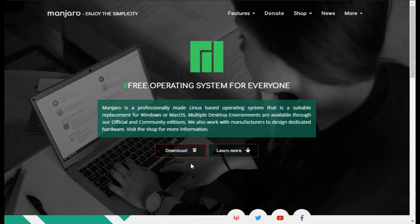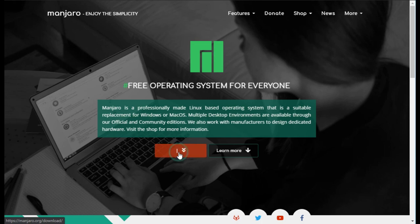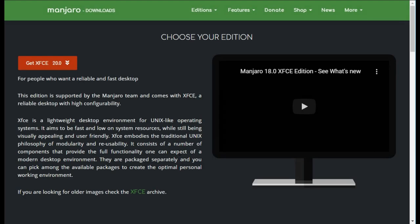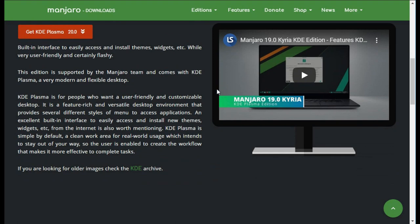To install Manjaro on a laptop you first need to download the official ISO file from the homepage manjaro.org. Click on the left button, try Manjaro. And then you can choose one of the different desktop environments. There is XFCE, KDE and GNOME 3.